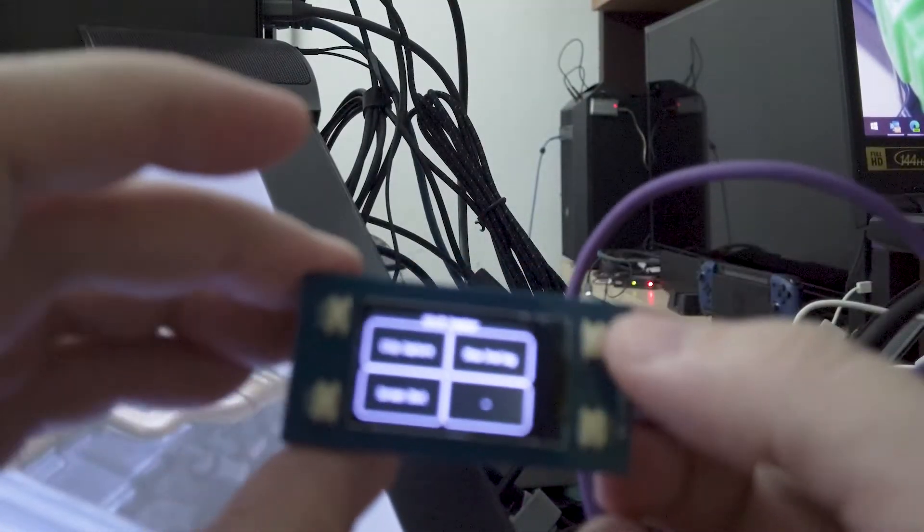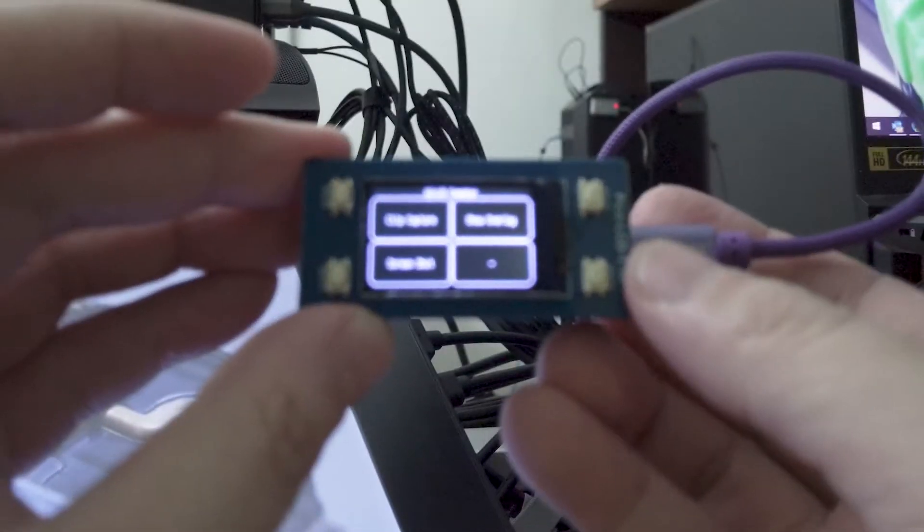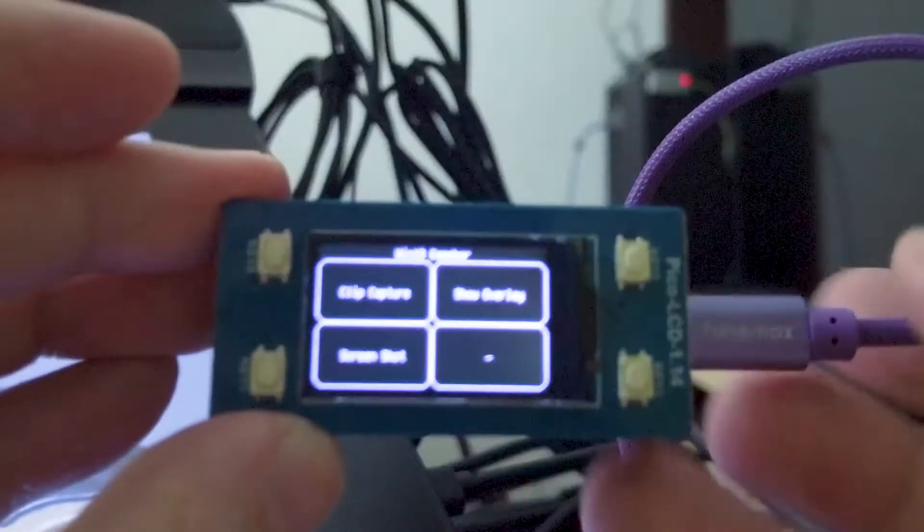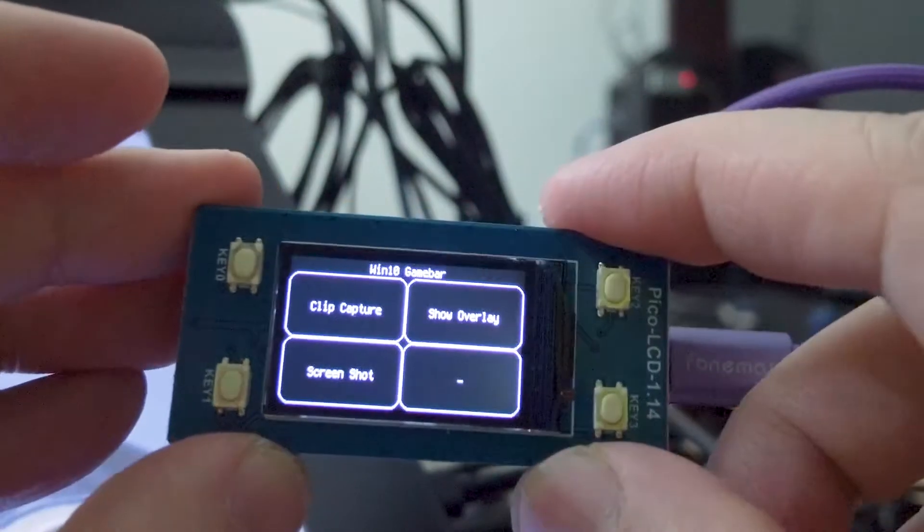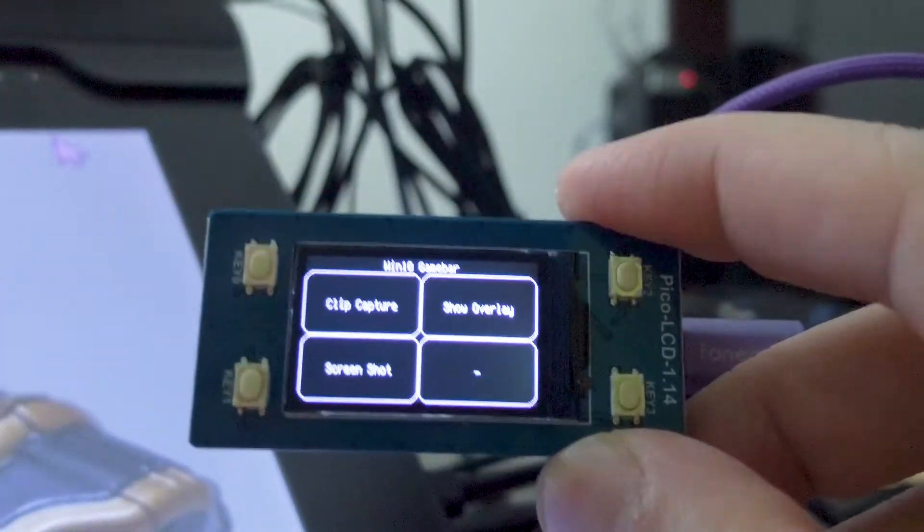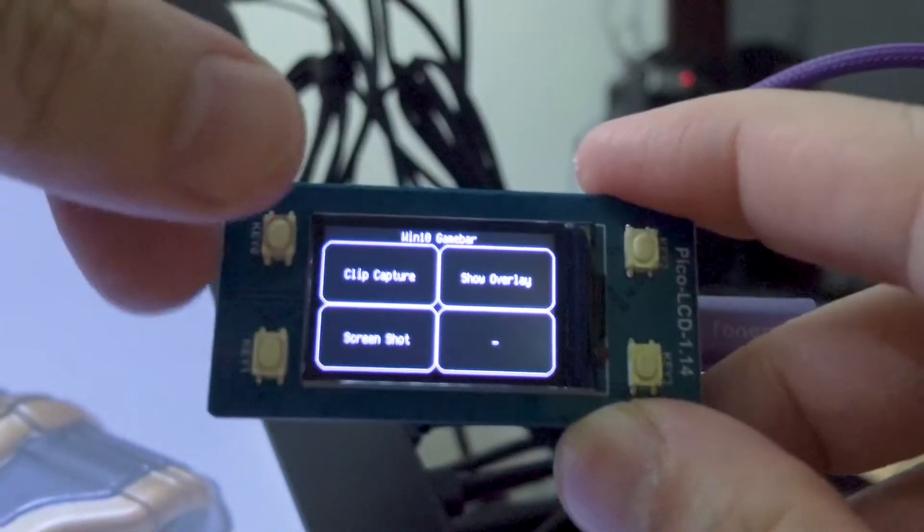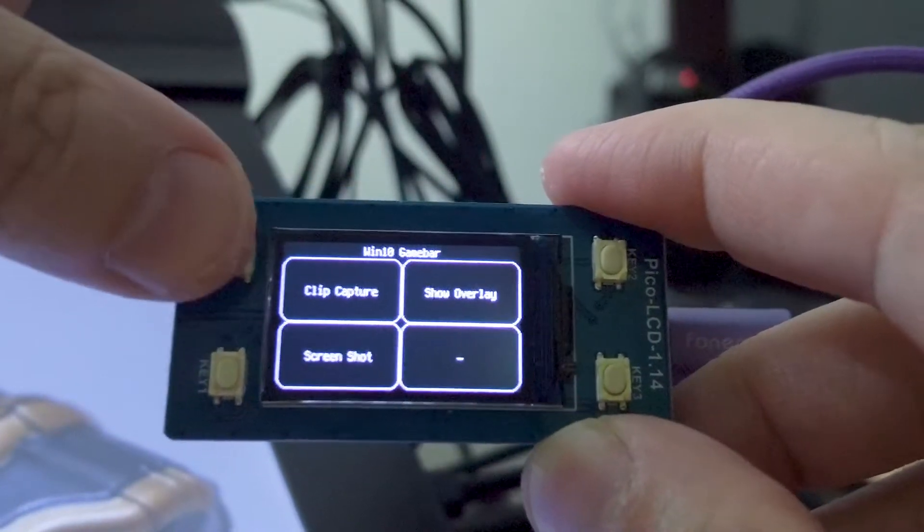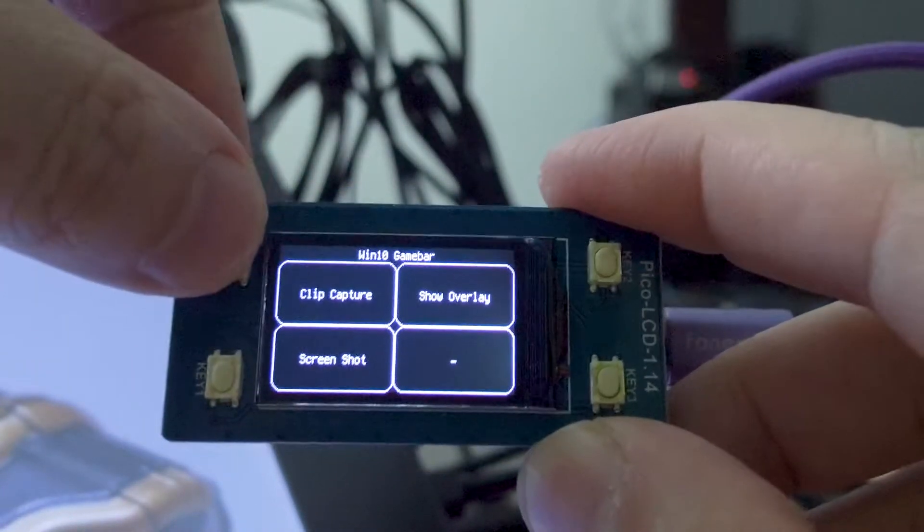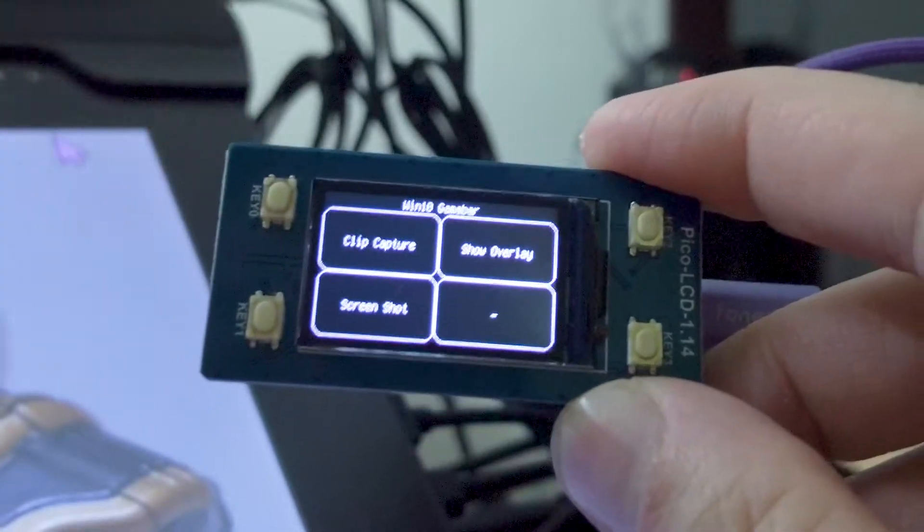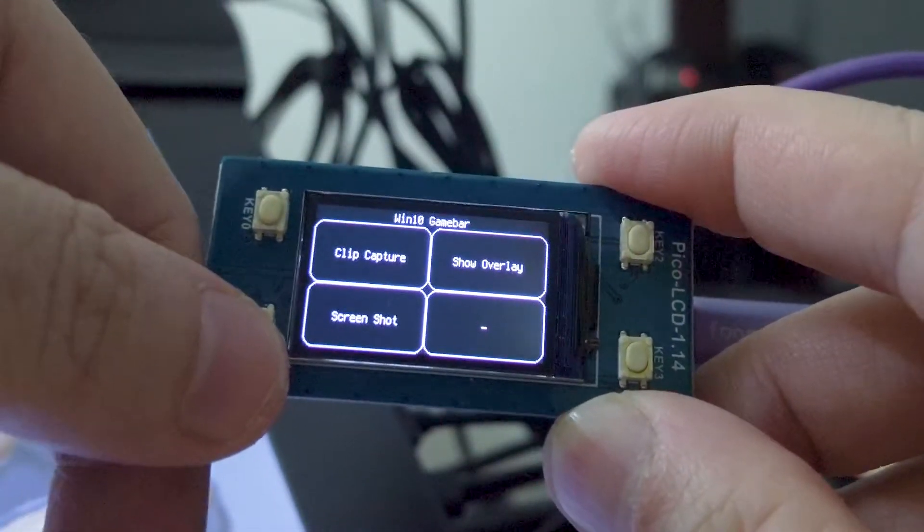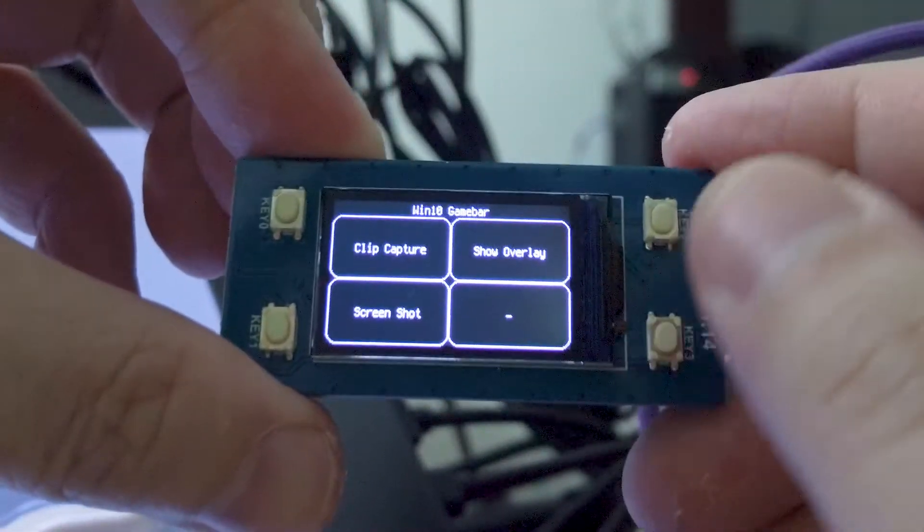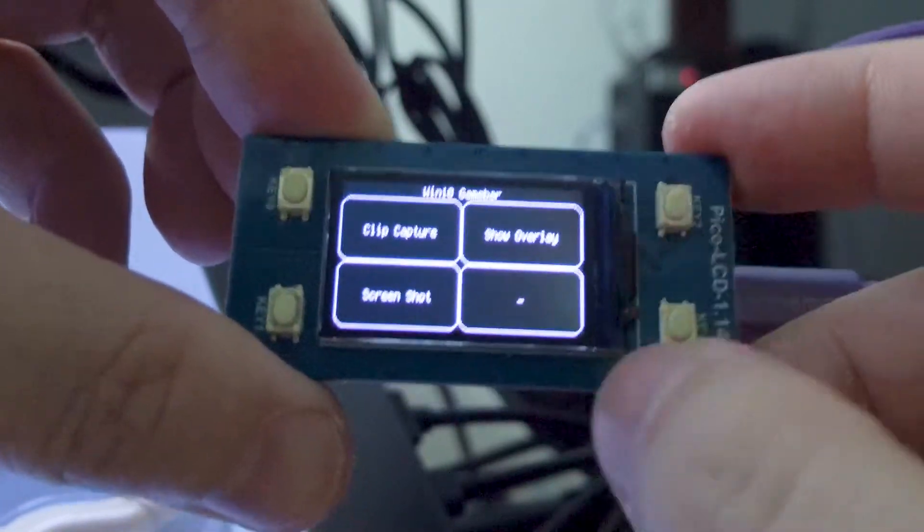I basically created a shortcut keyboard that allows me to access the game bar controls. I can hit Windows Shift G when I press this button, take a screenshot, or show the overlay of the game bar.